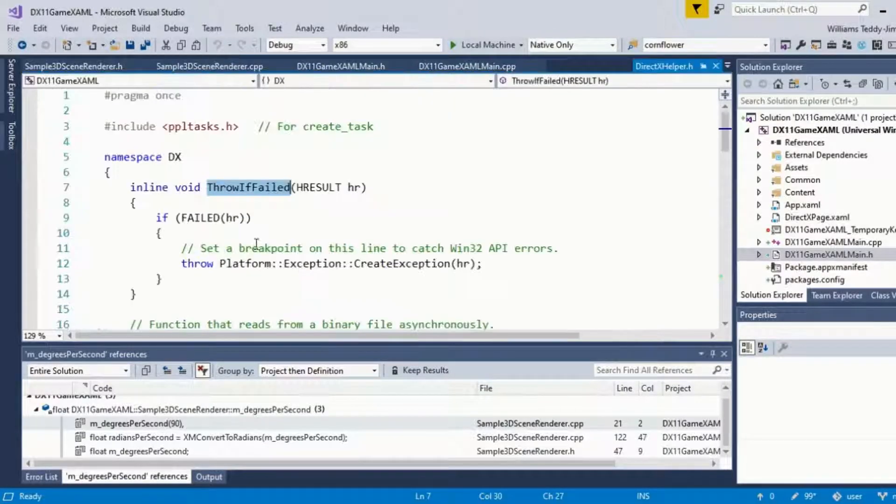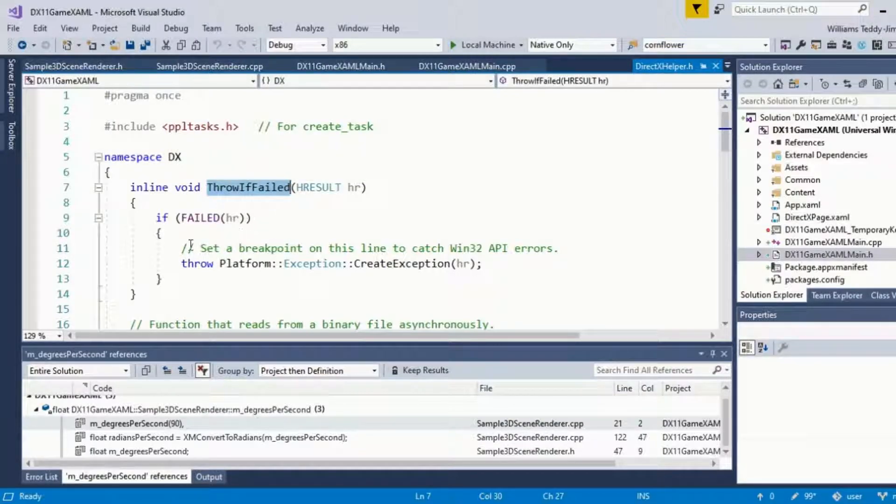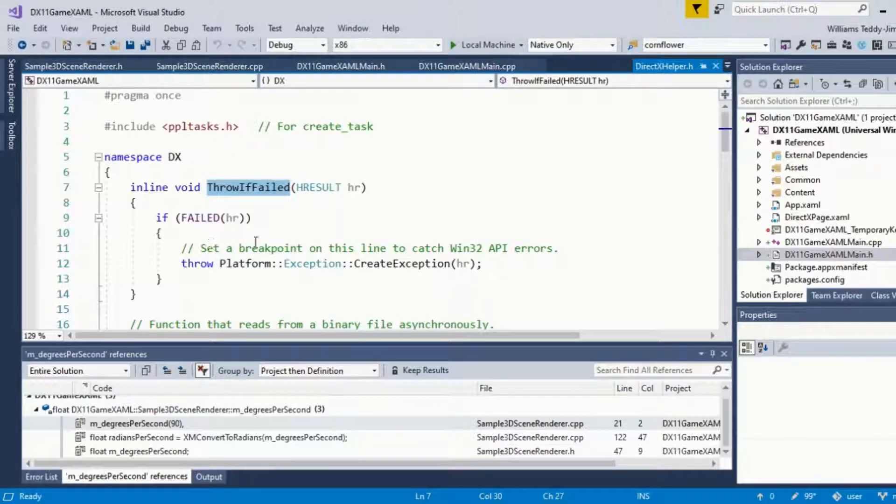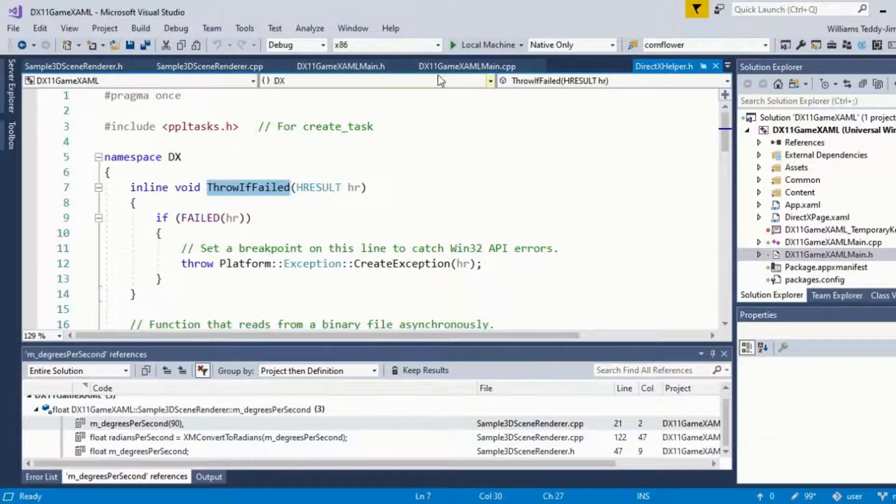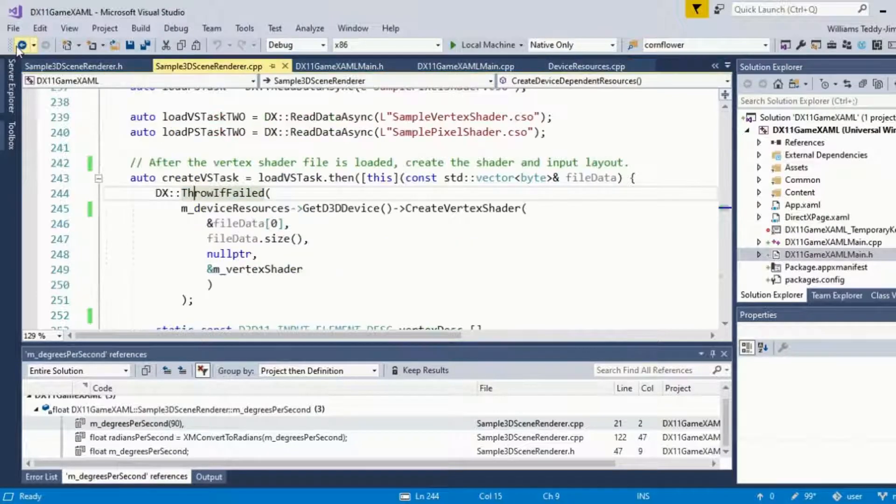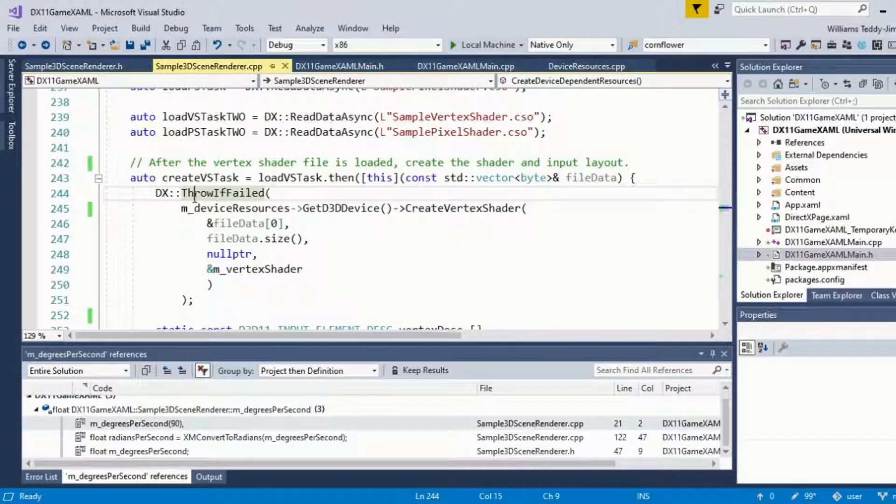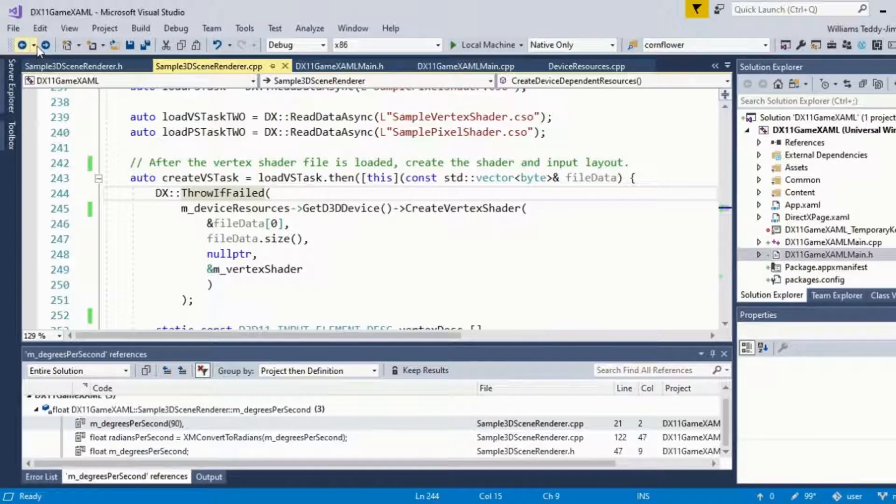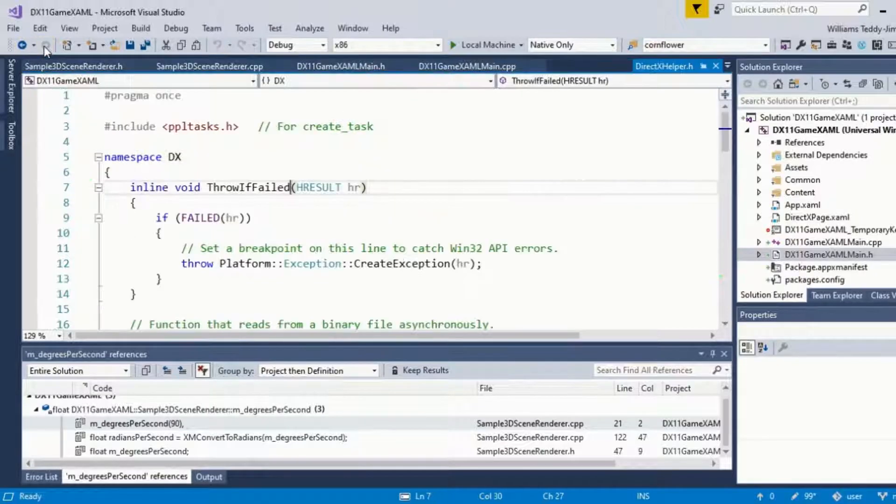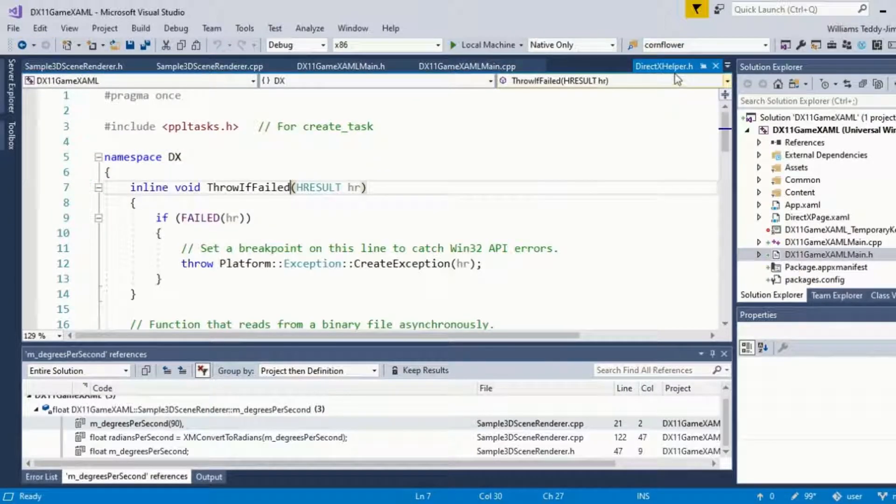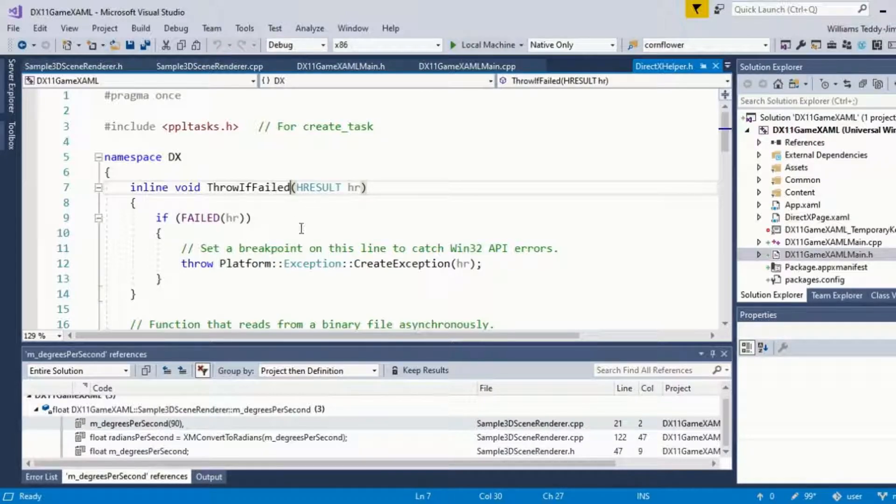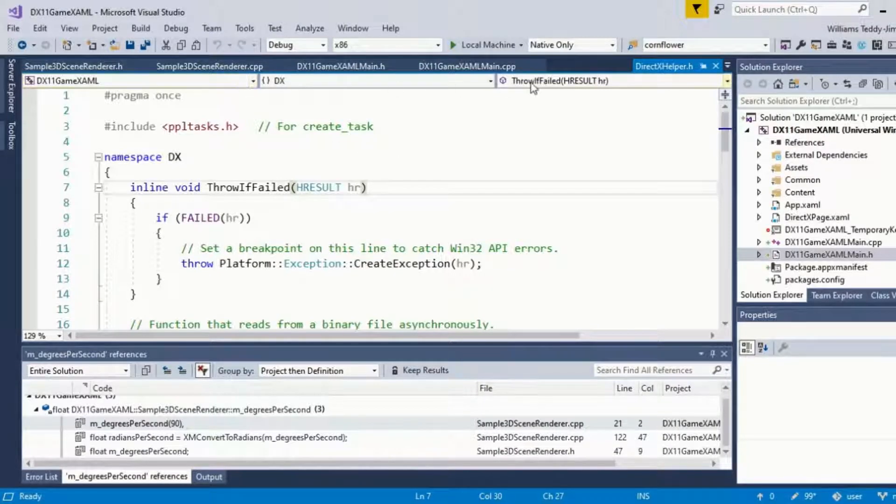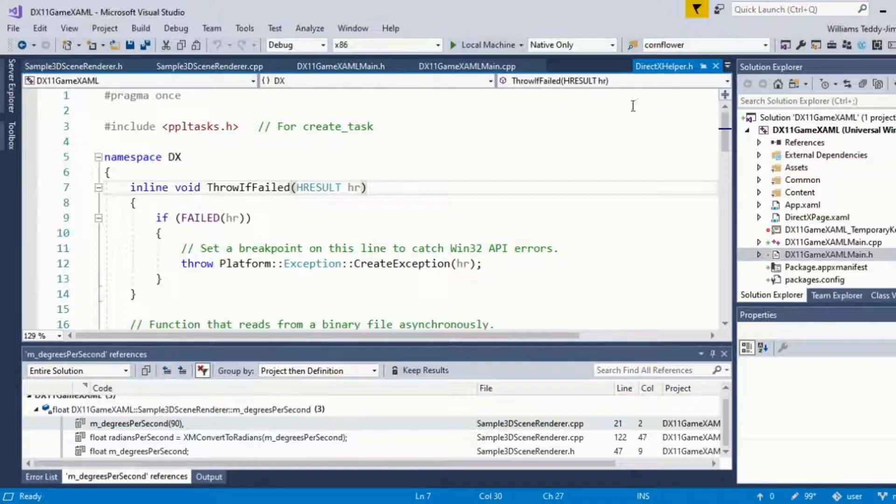If I go ahead here, I should be able to set breakpoints at some point if I want to debug. Set a breakpoint on this line to catch Win32 API errors. So if at any point you have errors at this stage, you can go into the file here, DirectXHelper.h, and I can set a breakpoint and examine the exception that comes up, which is quite useful.